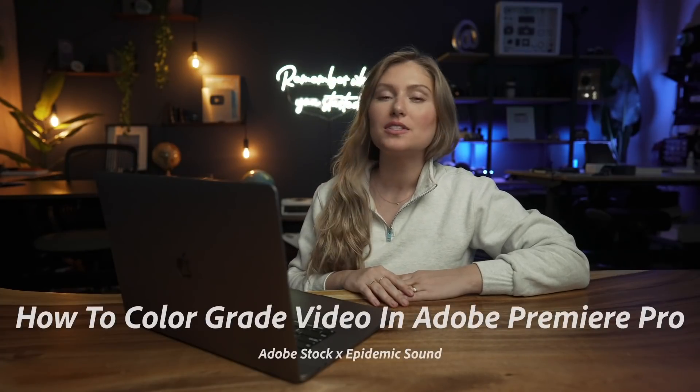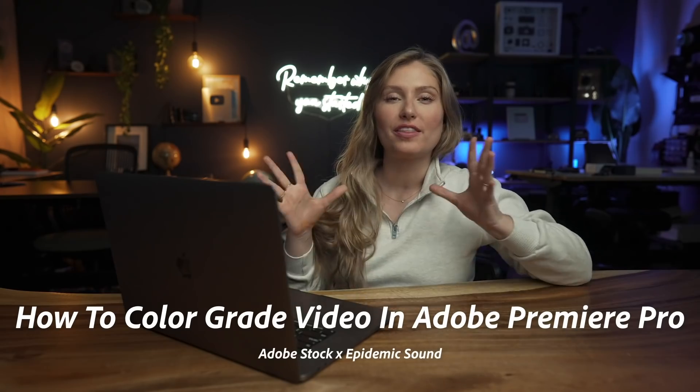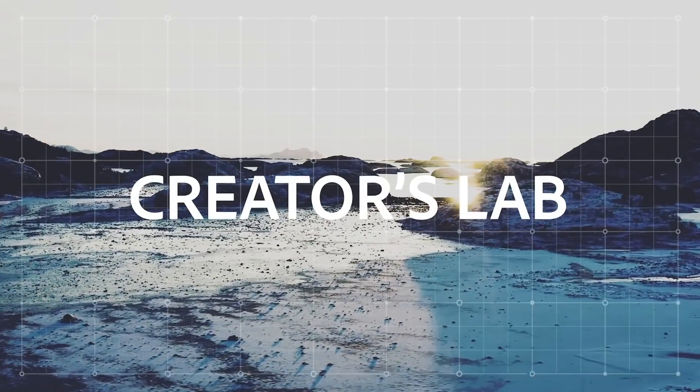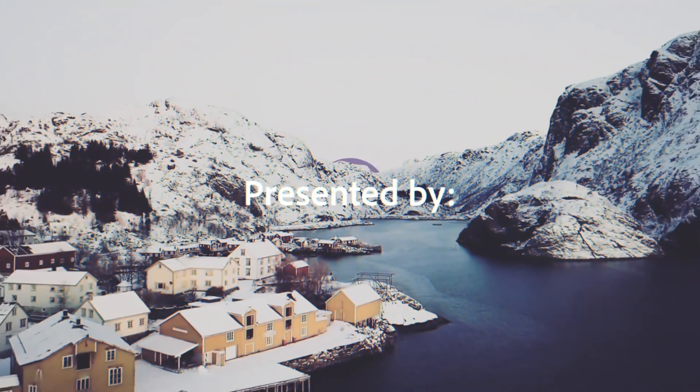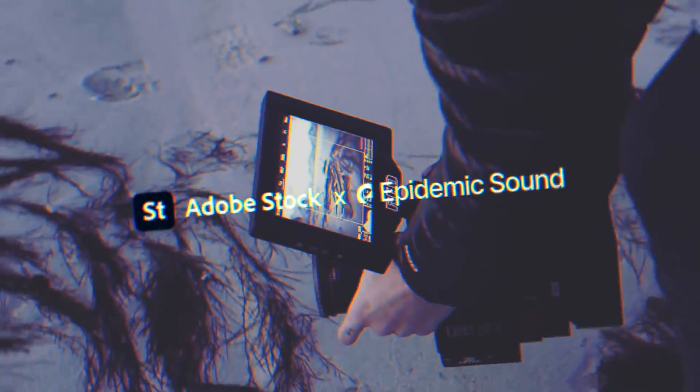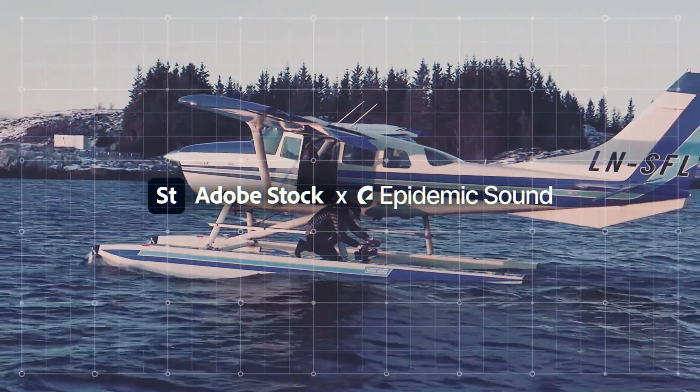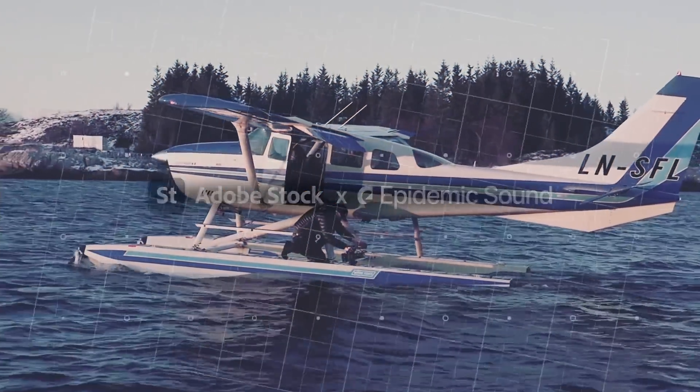Hi everyone, I'm Lizzie Pierce here with Adobe Stock and Epidemic Sound to talk to you today about all things color. Color grading can drastically change the style and tone of your video. It can make all the difference in conveying the feel of your next video project.